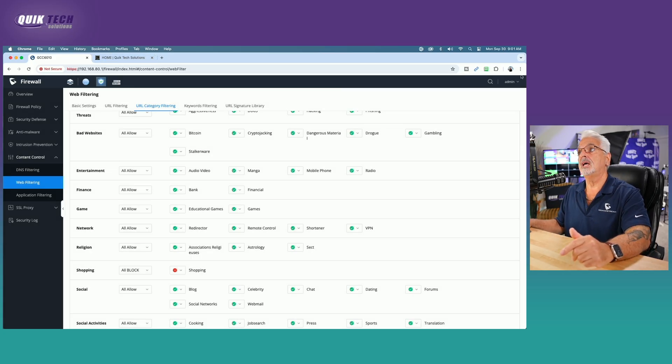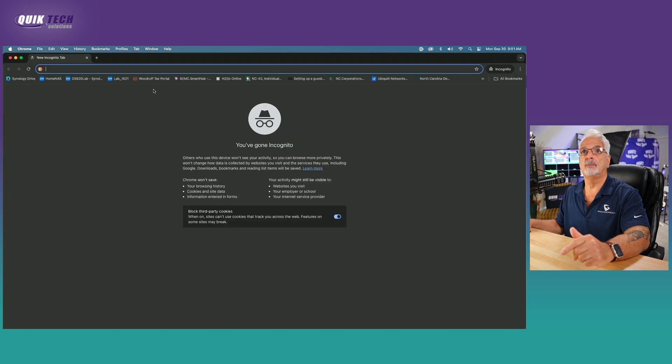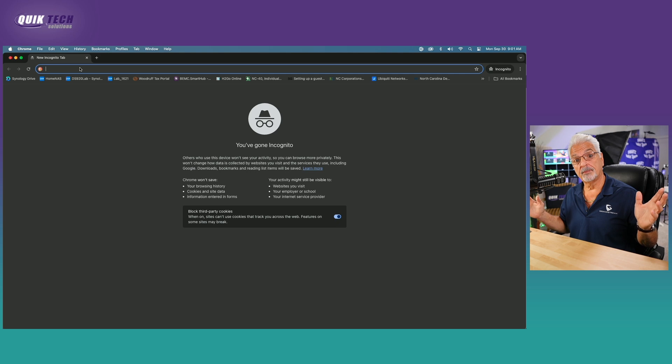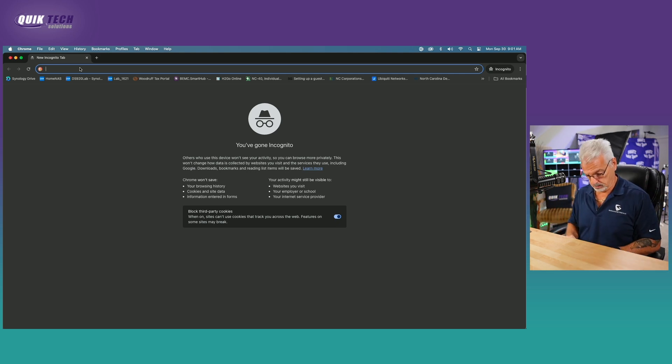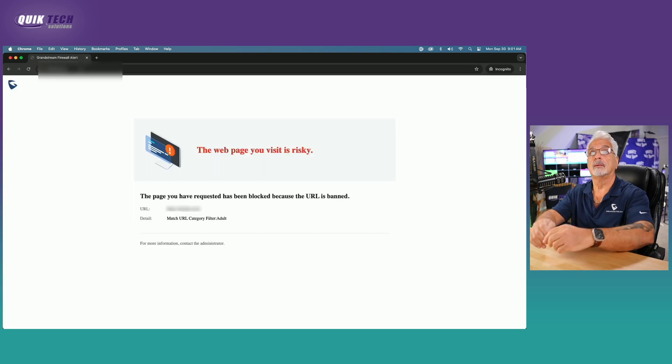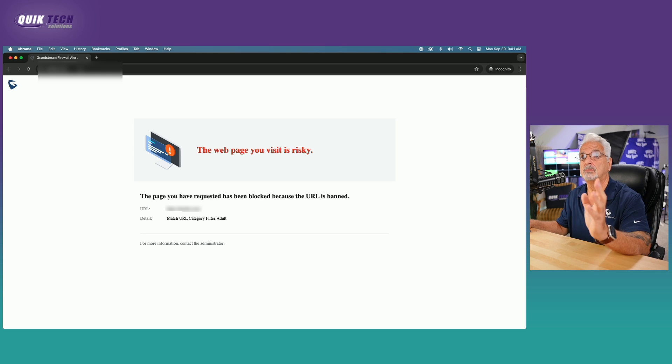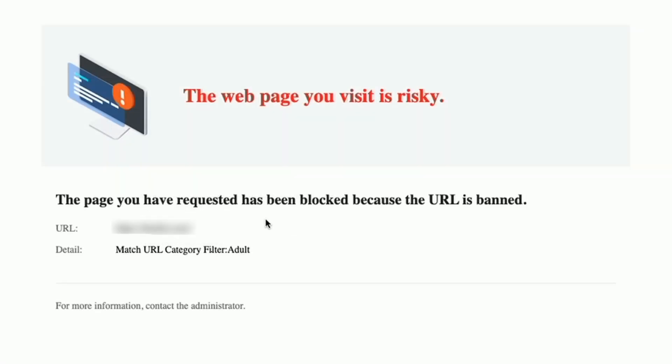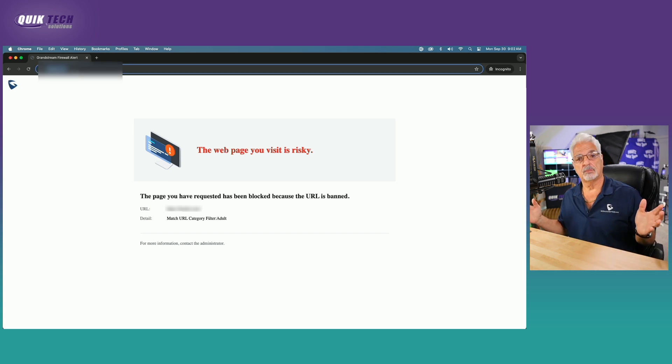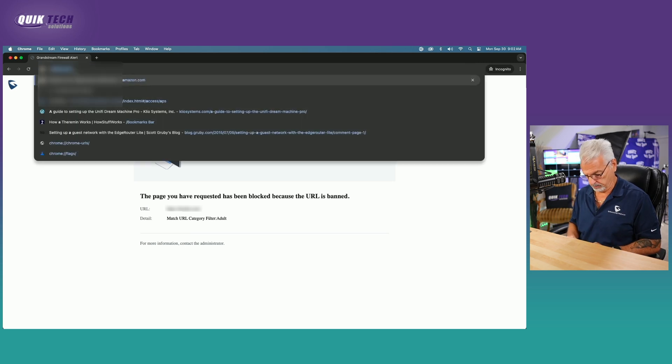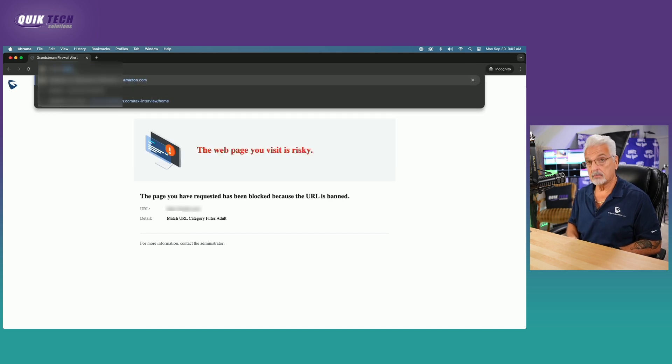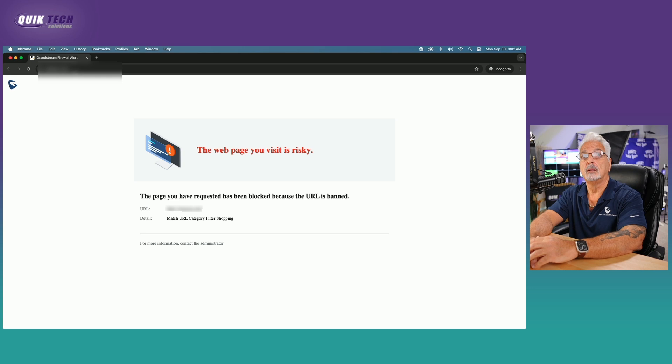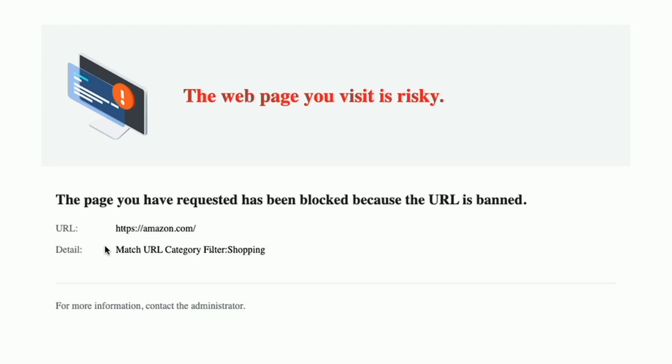So let's come now to a new incognito window and let's try to go first to one of those inappropriate adult categories. And you can see the page you visit is risky. It's been blocked by the GCC 6010. The page you have requested has been blocked because the URL is banned. So that's working. Now, we also blocked the shopping category in its entirety. So let's try to go to Amazon.com. And you can see that Amazon's been blocked as well. It says the URL has been banned and then it gives you the details right in the center here.